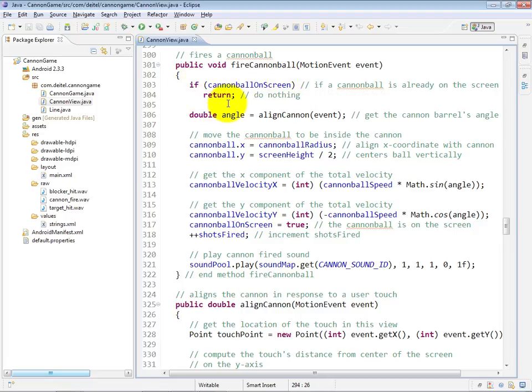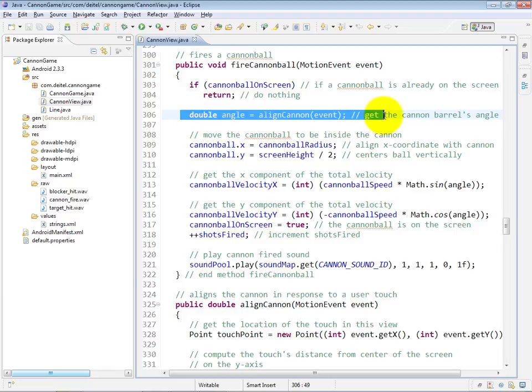Otherwise, we call align cannon, which is down here, and we'll look at that in the next video, to specify the angle of the cannon.